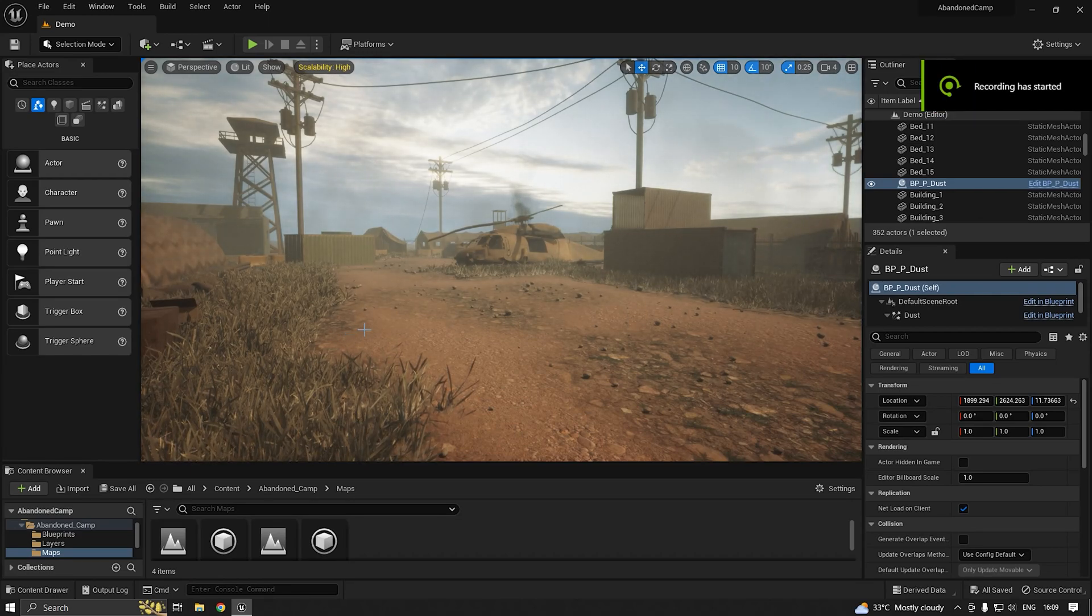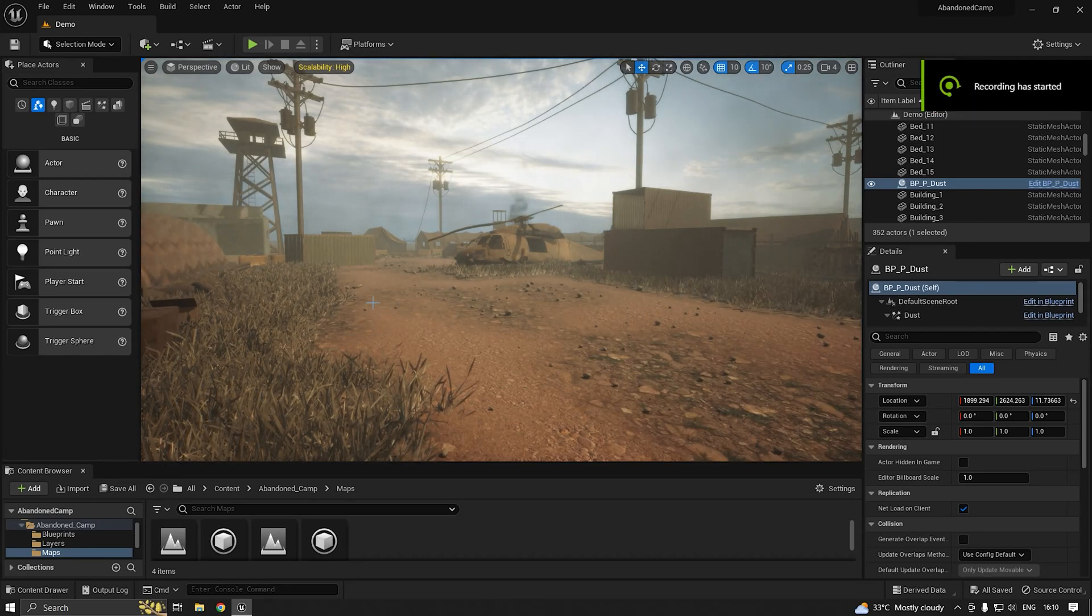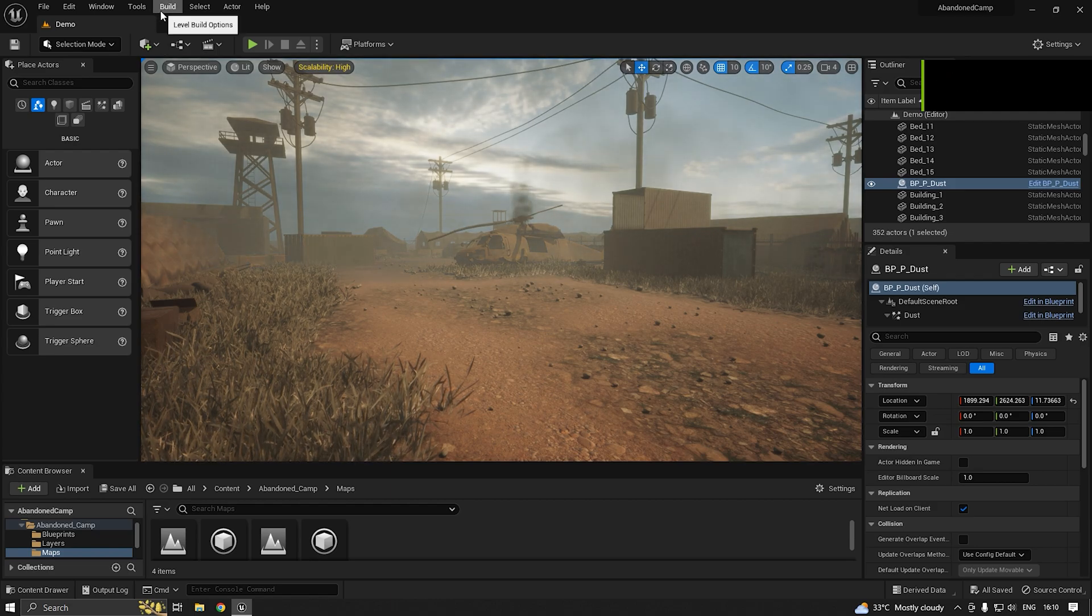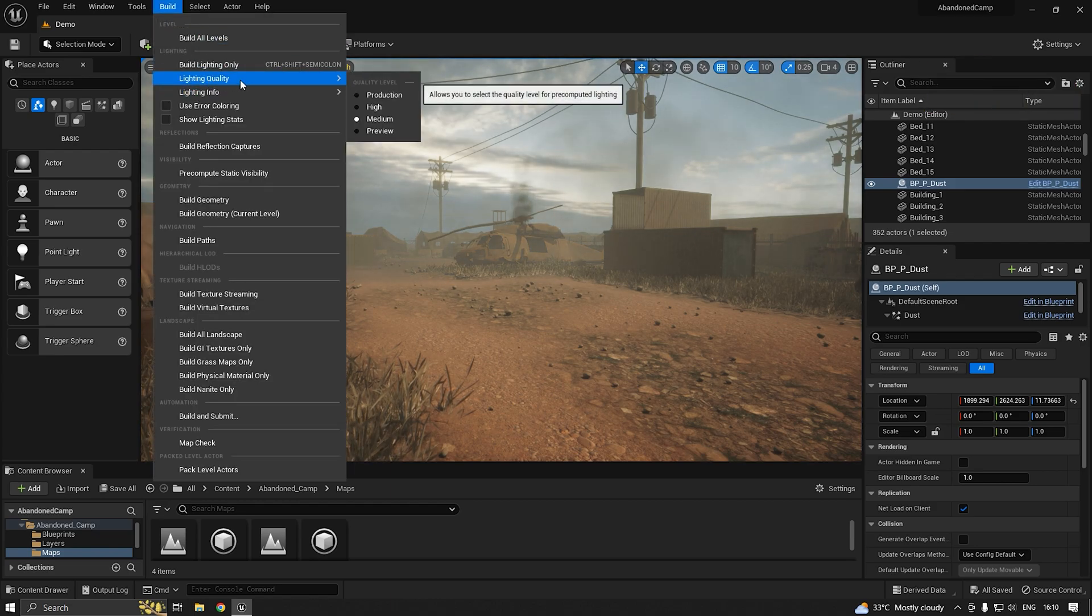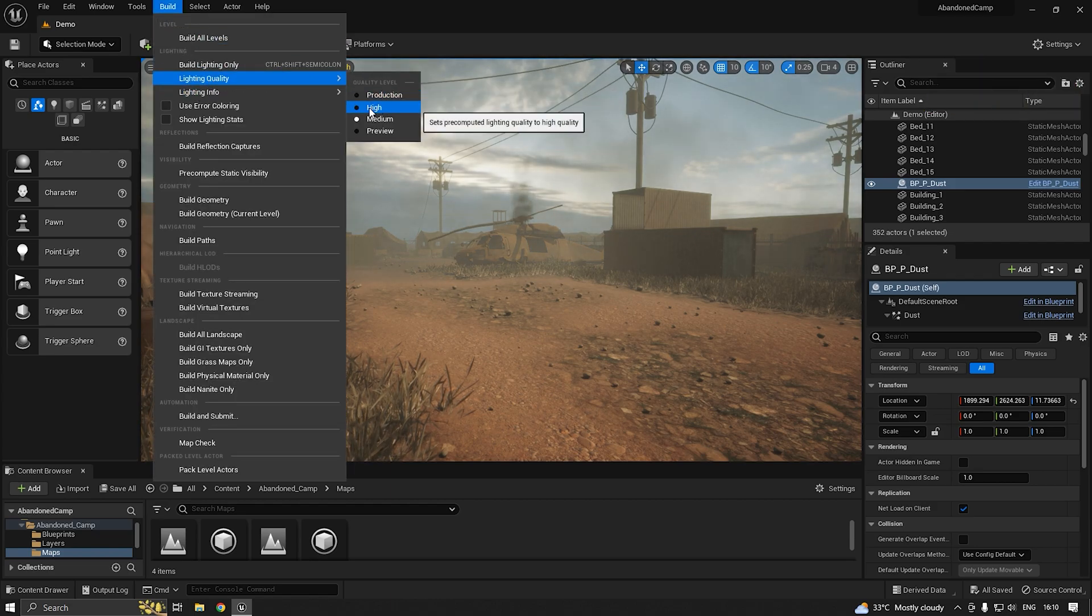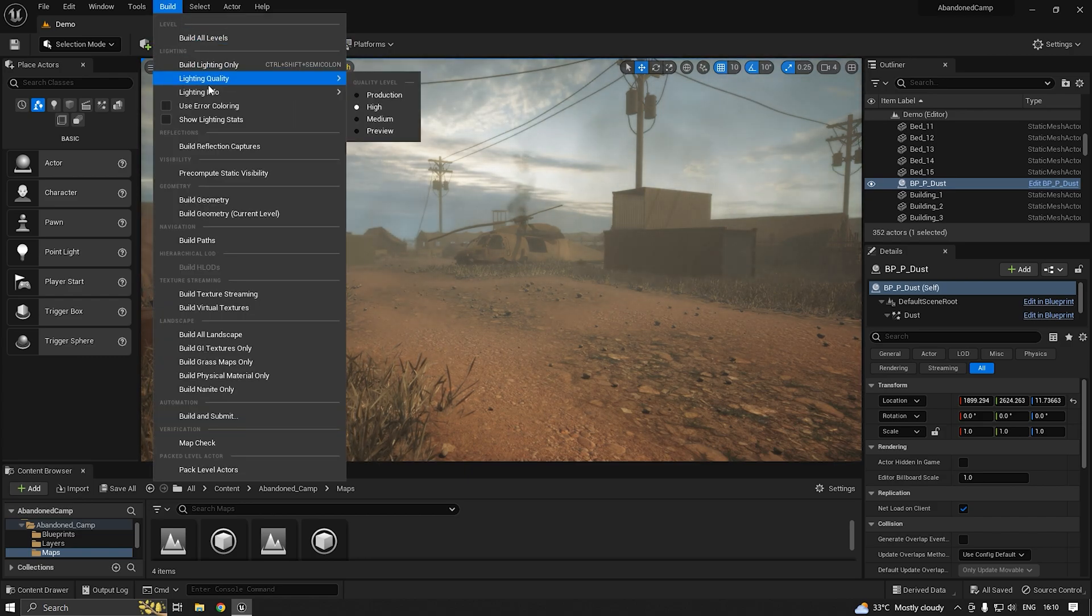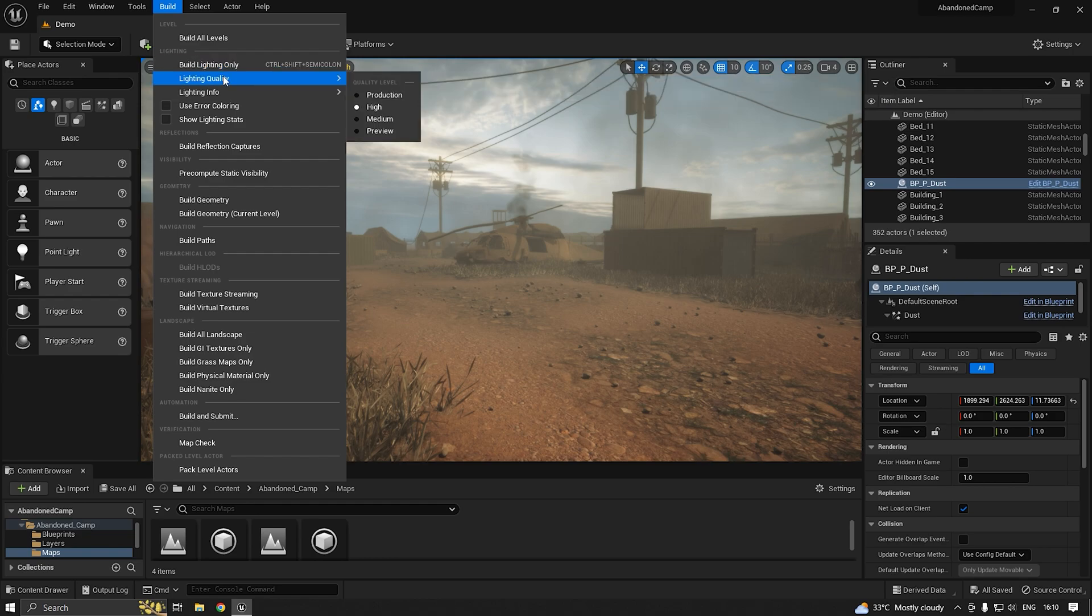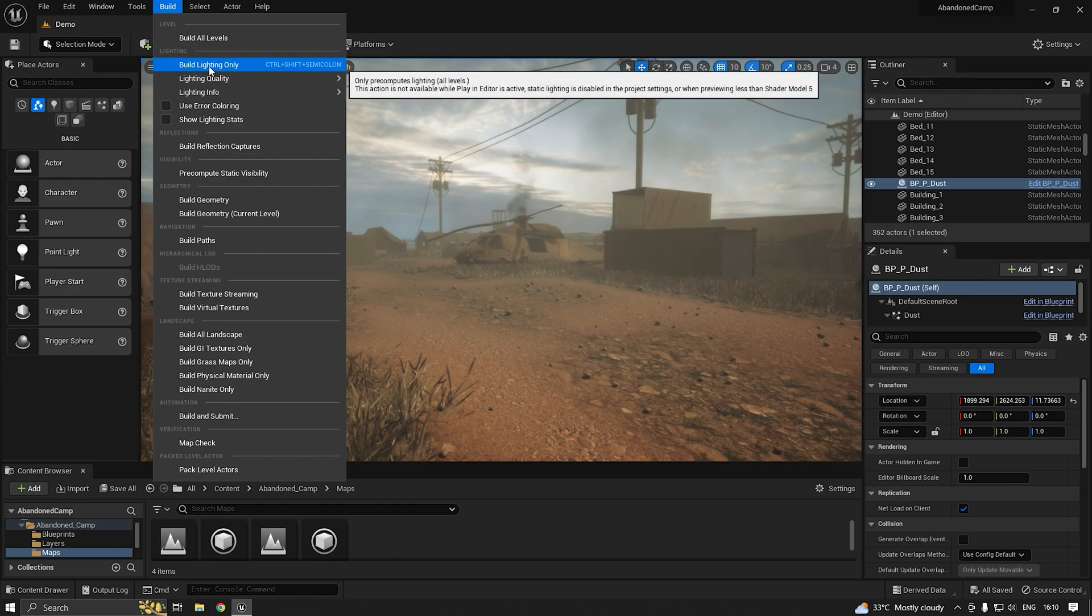To build the lighting in Unreal Engine 5, first we need to change the lighting quality from preview to high, medium, or production. I'm going to change it to high. Then we'll start building the lighting.